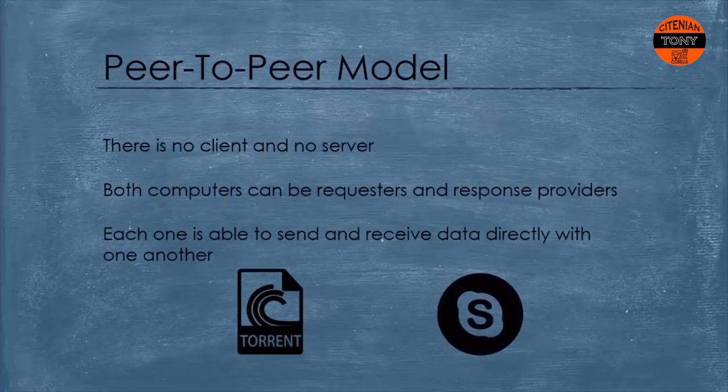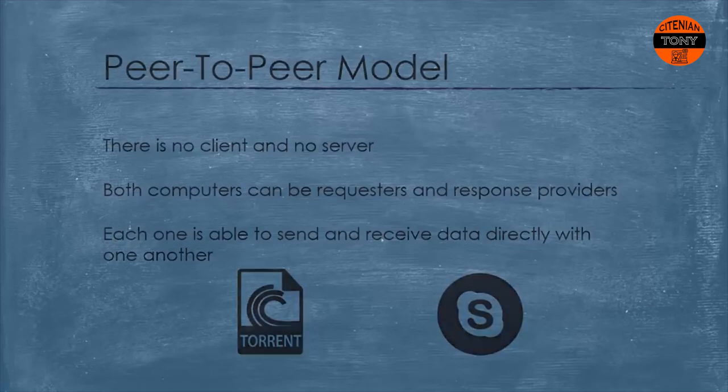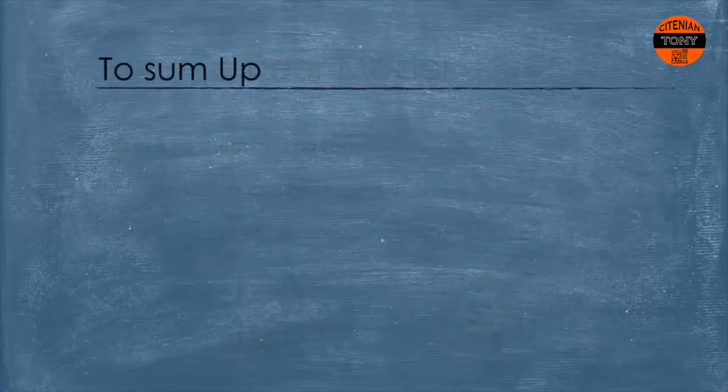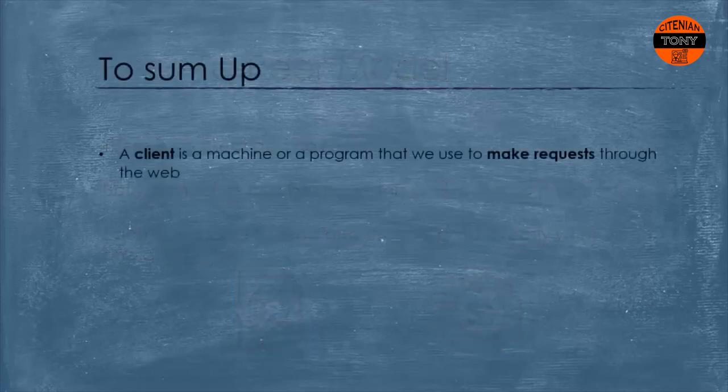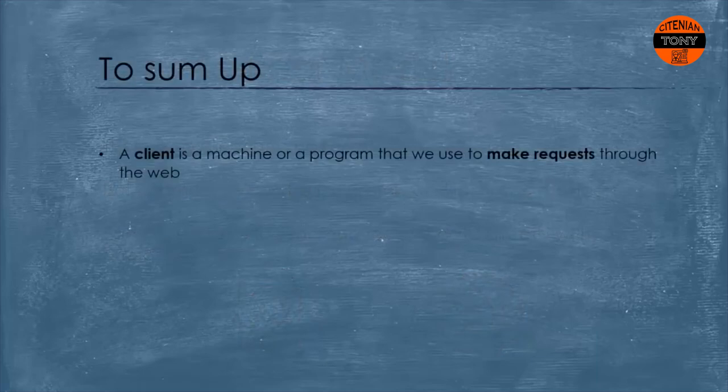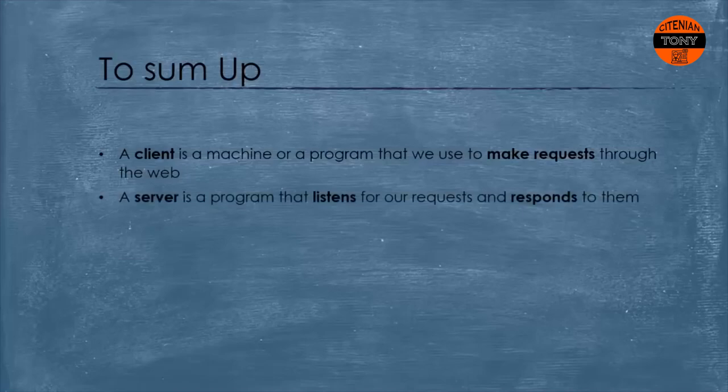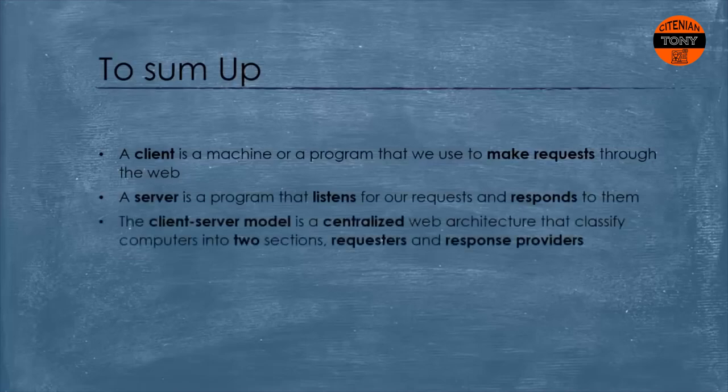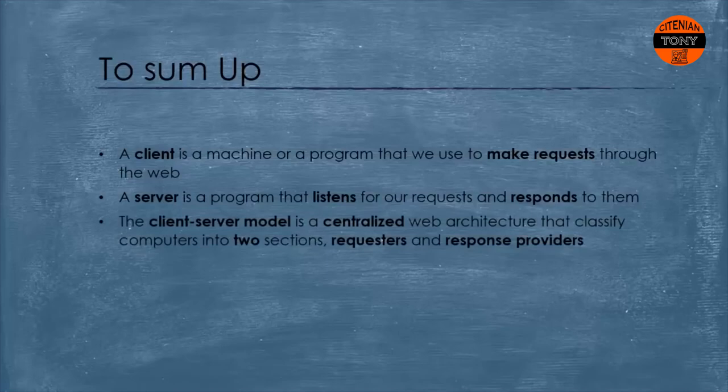So to sum up, we've seen that the client is a machine or a program that we use to make requests through the web. Also, a server is a program that listens for our requests and responds to them.